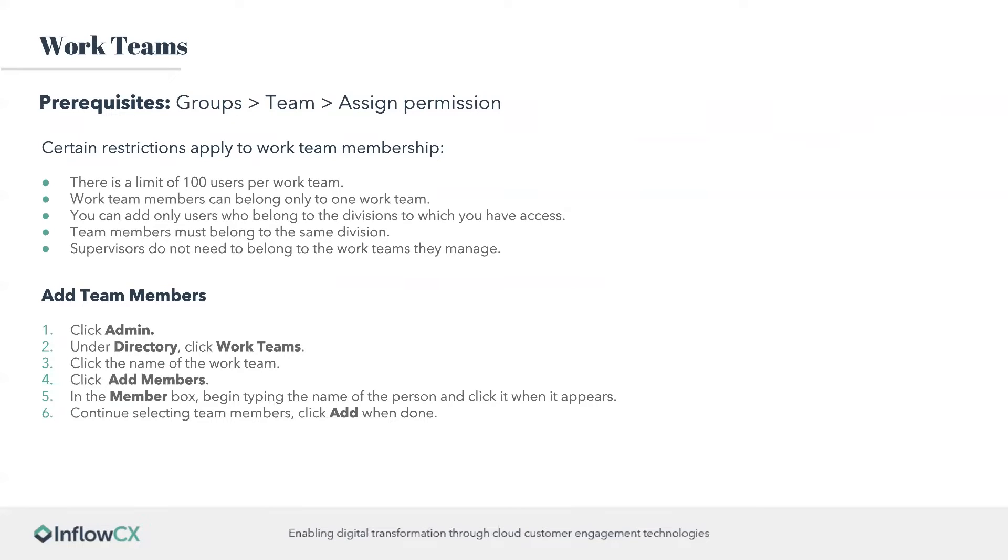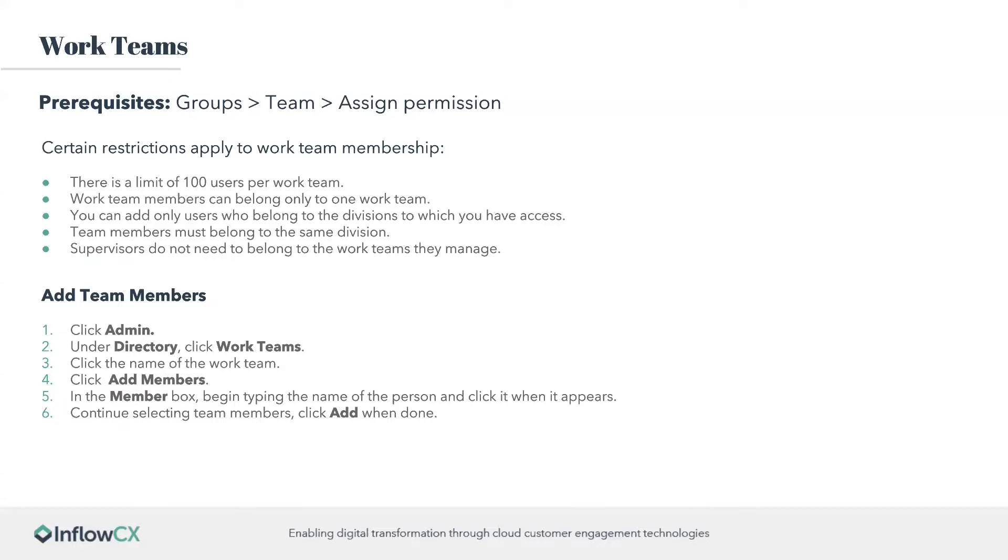For prerequisites to be able to add people to this, you'll need groups, team, assigned permission. And if they're going to be working within the WorkTeam, you'll probably want to do assign team all. But the restrictions apply to the WorkTeam members. There is a limit of 100 users per WorkTeam. WorkTeam members can only belong to one WorkTeam. You can only add users who belong to the same division. Team members must belong to the same division as well. Supervisors do not need to belong to the WorkTeams to manage it. So that's a little bit different. Like in the groups, you do need to belong to the group in order to manage it. But for the WorkTeam, I don't have to belong to that WorkTeam to be able to manage it.